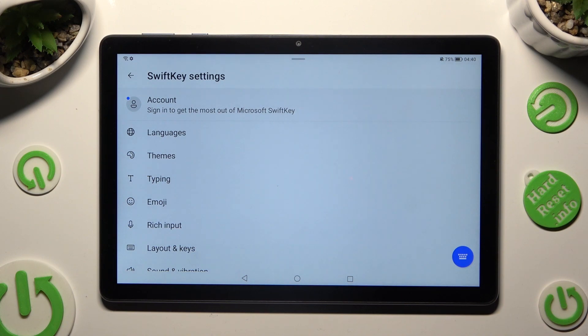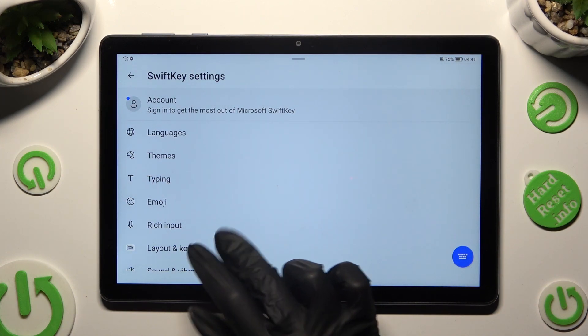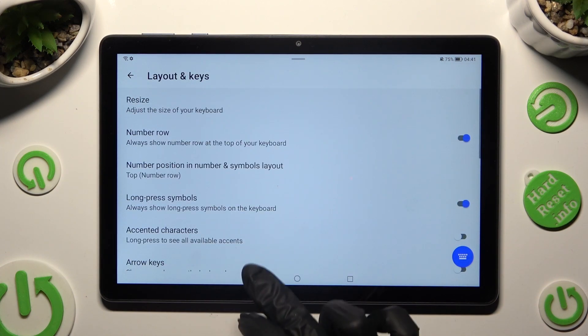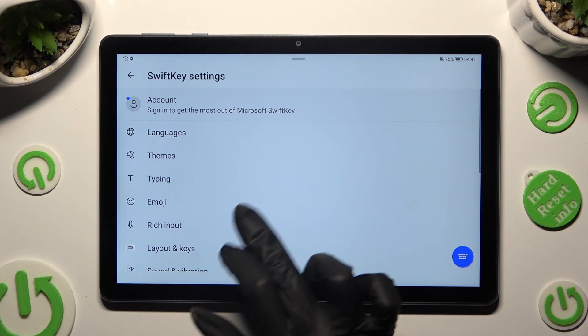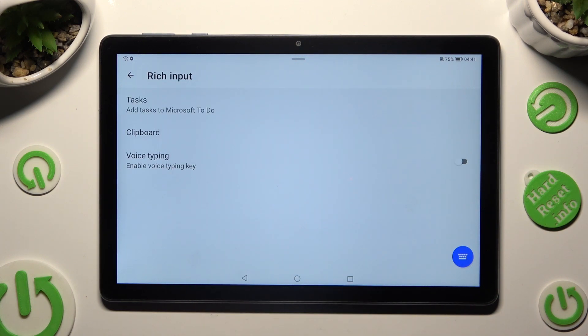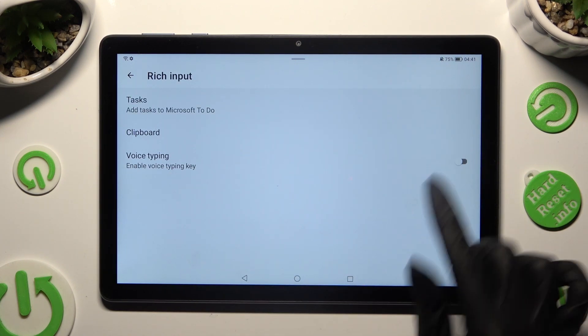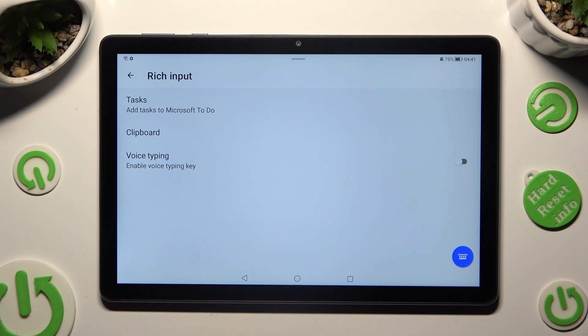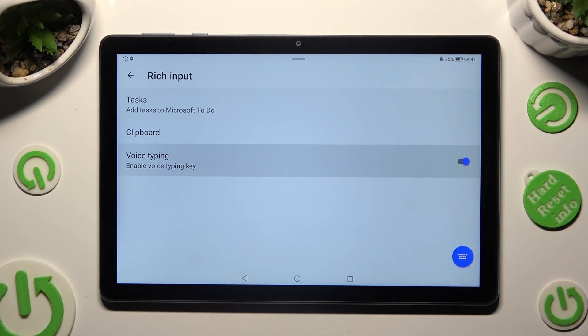Now you need to tap on rich input below emoji and click on this grey switch next to voice typing to enable it.